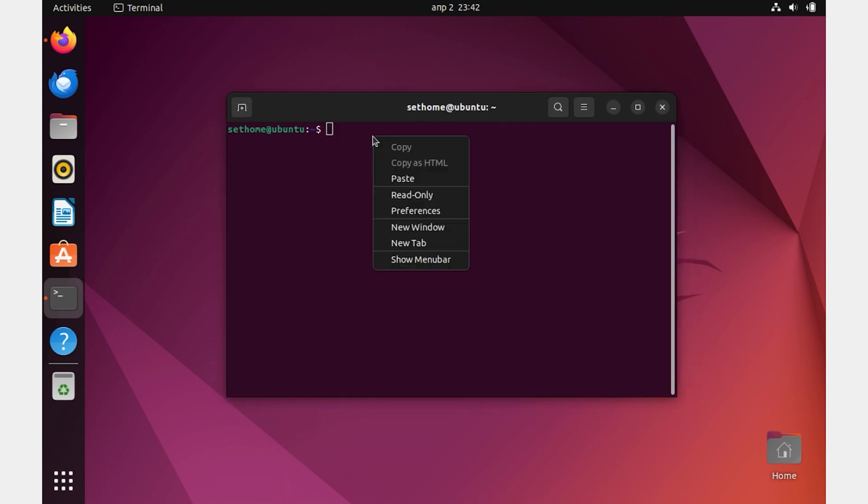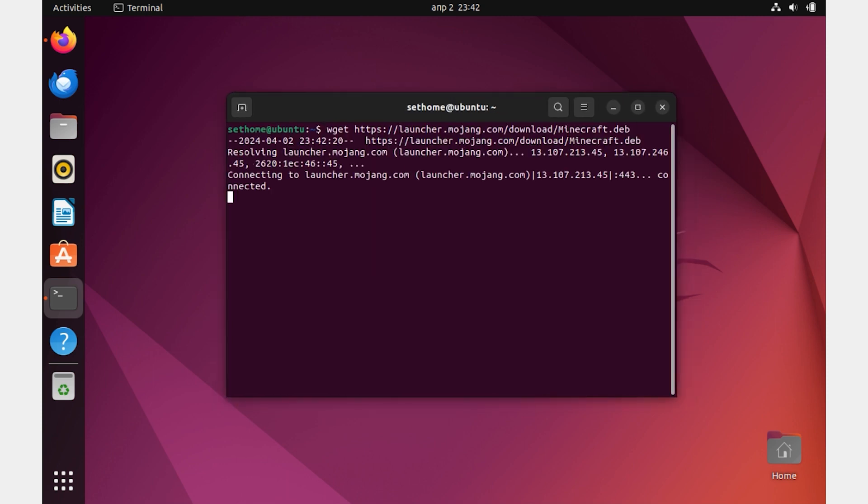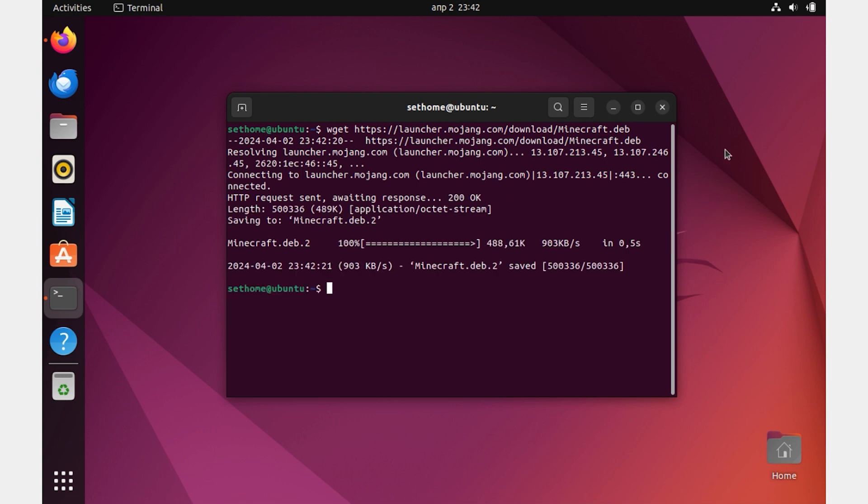So for the first method, we need to open Ubuntu Terminal. Download the Debian Minecraft package using the wget command as shown on the screen.